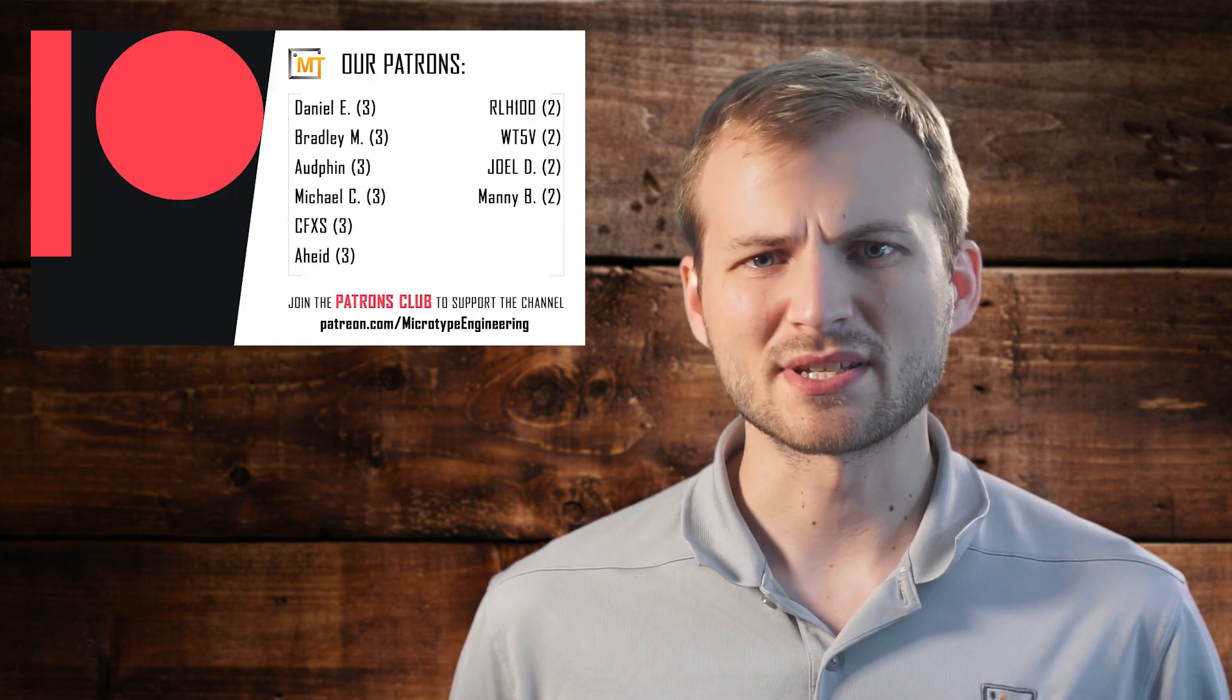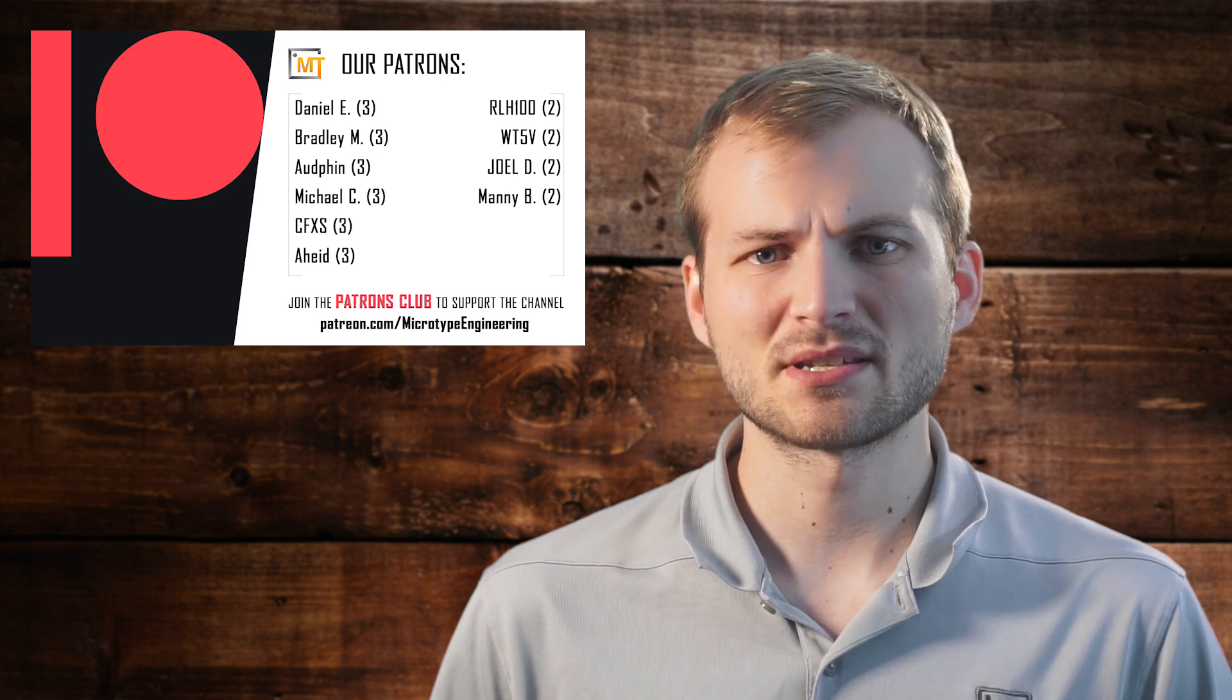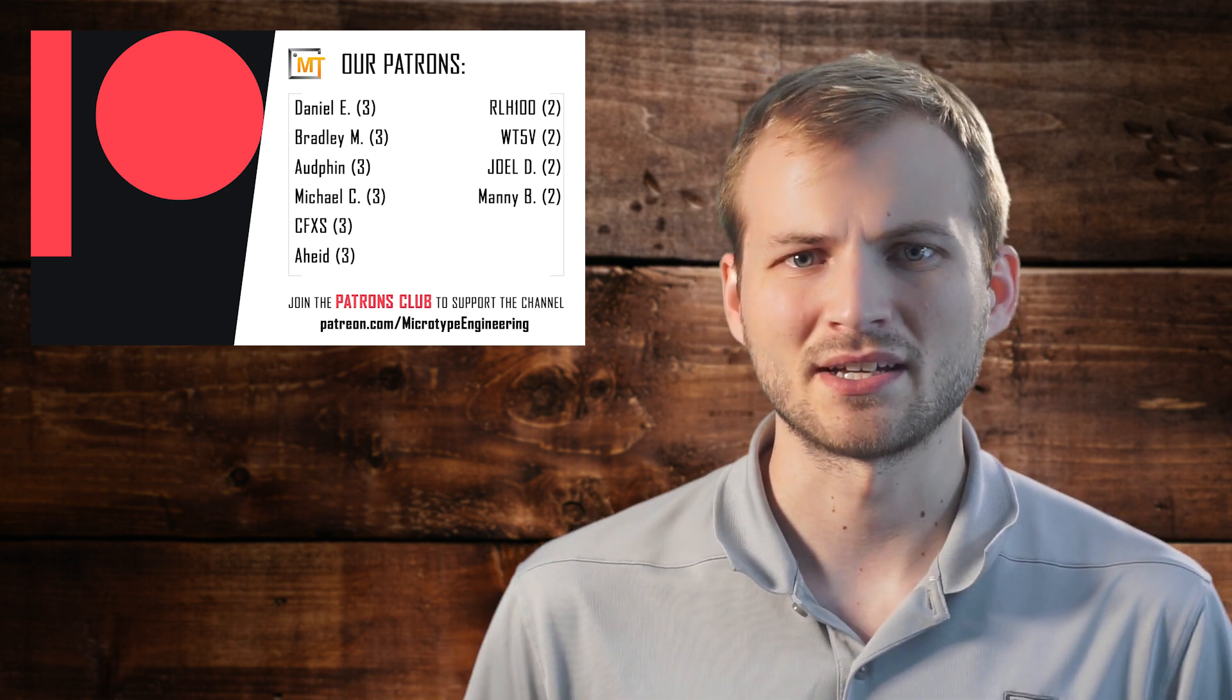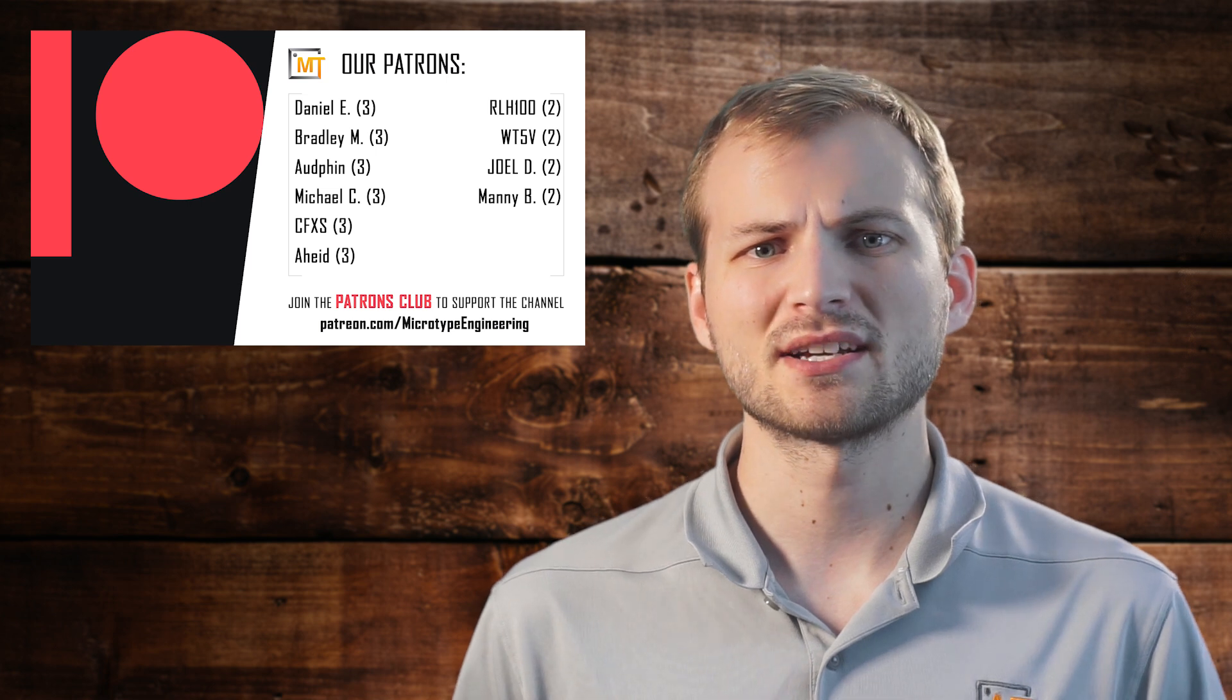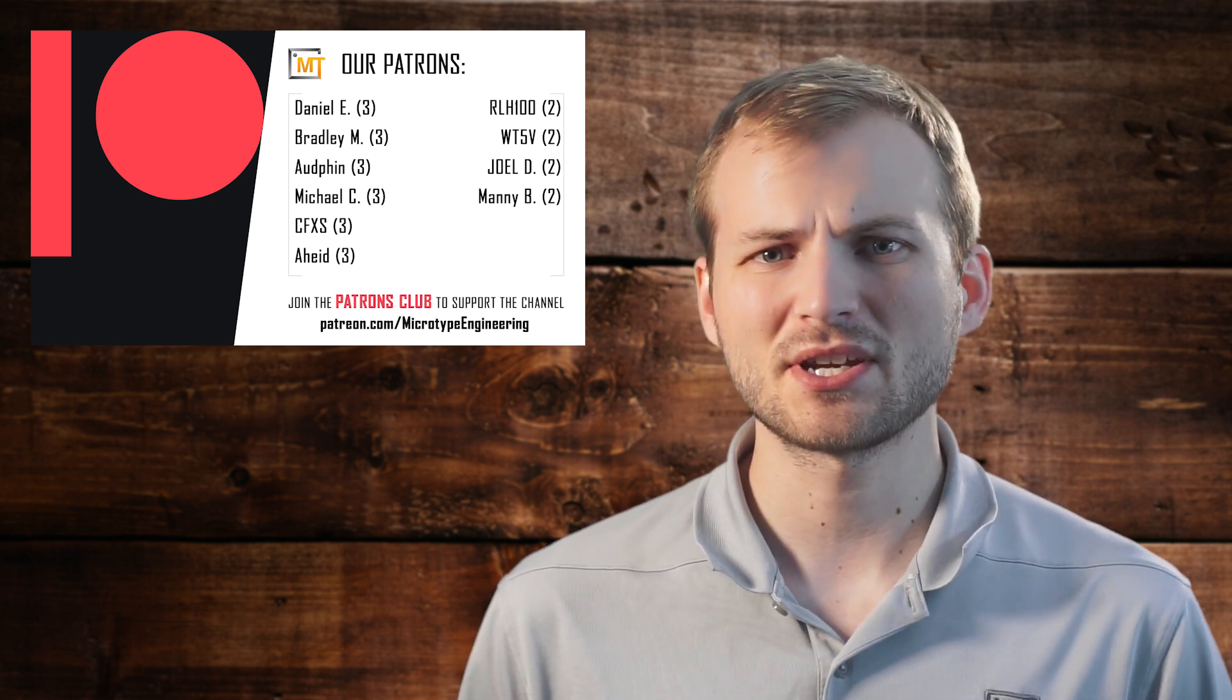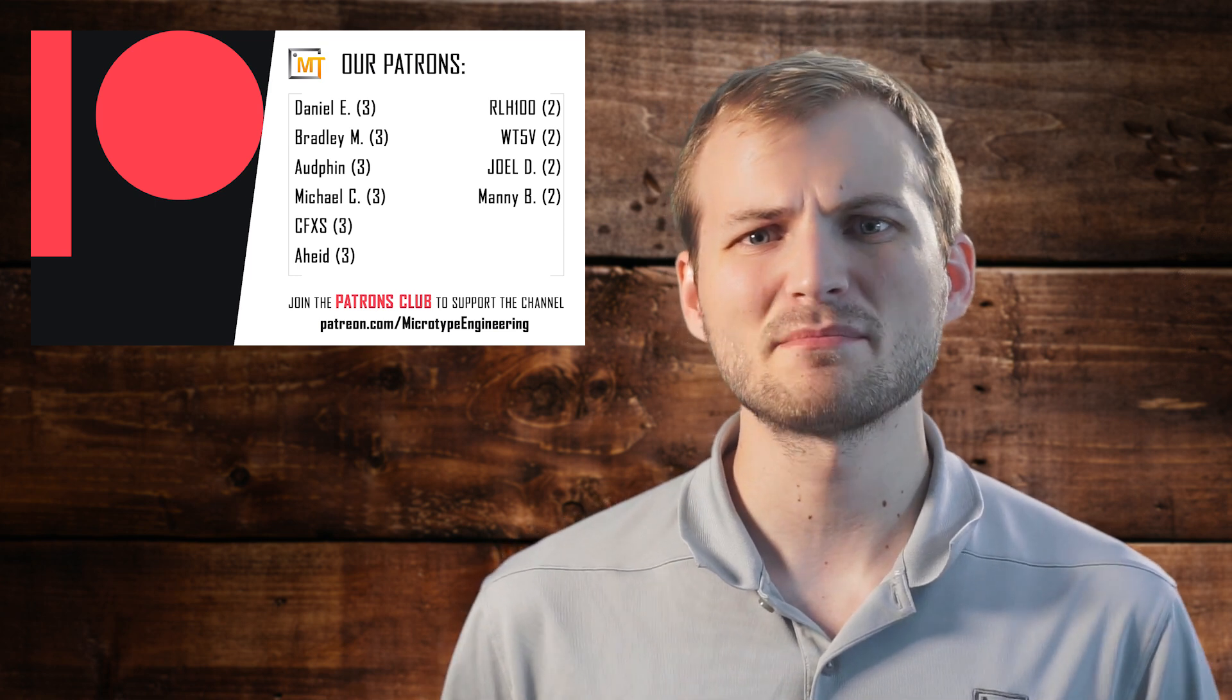So instead of doing a user submission, this is going to be an open source project that I found online. It's a really interesting project and it has some component choices, one of which I'd never really seen before, and I think it's going to make for a pretty neat video. So with all that said, let's jump into it.